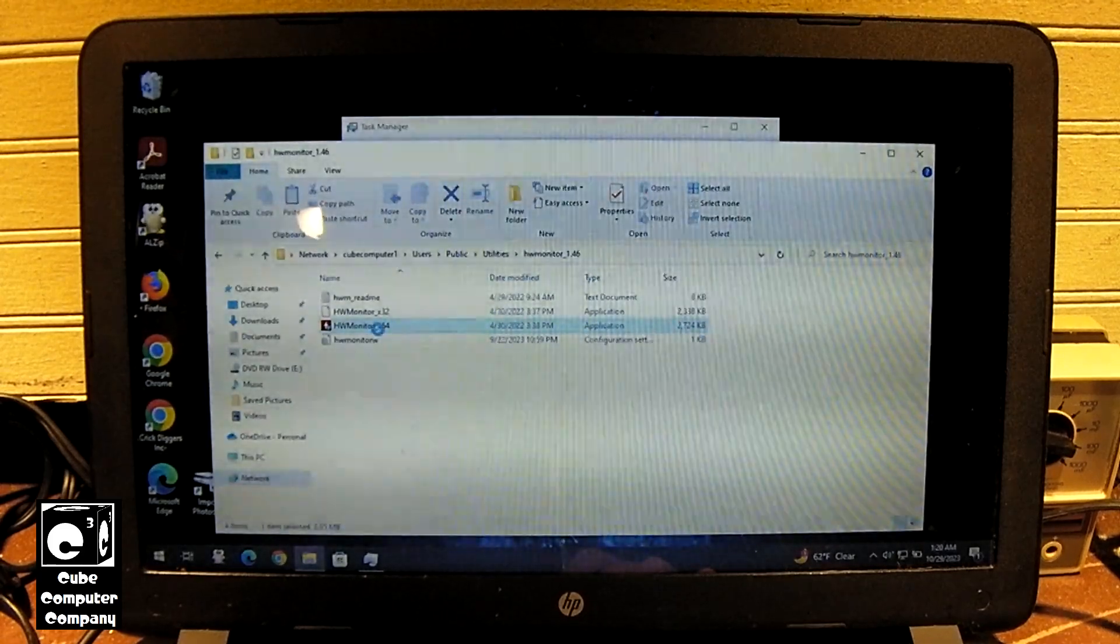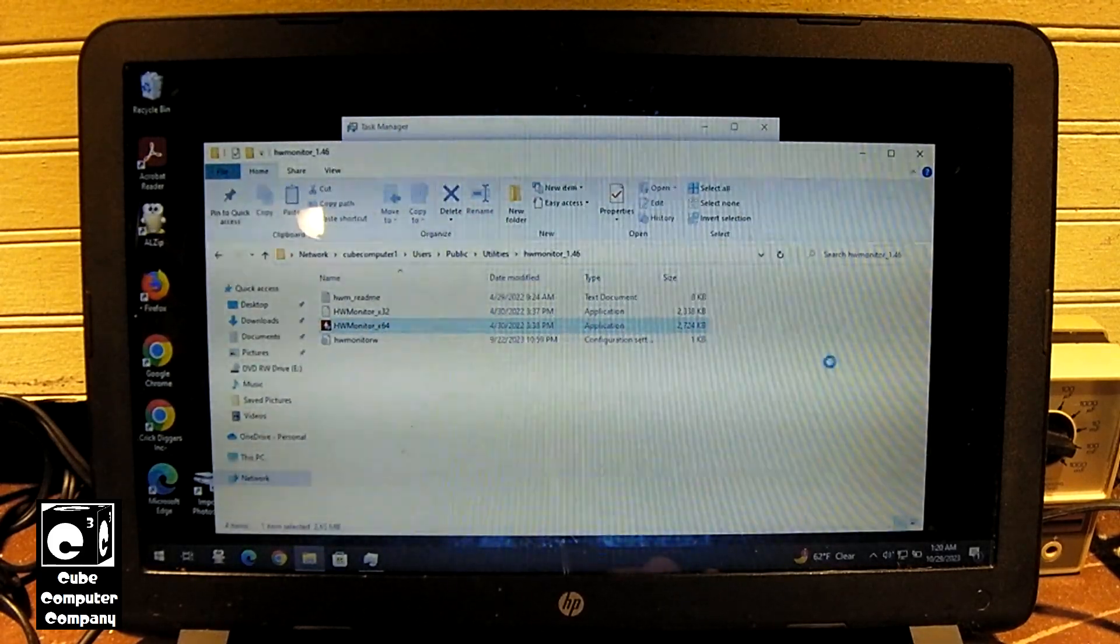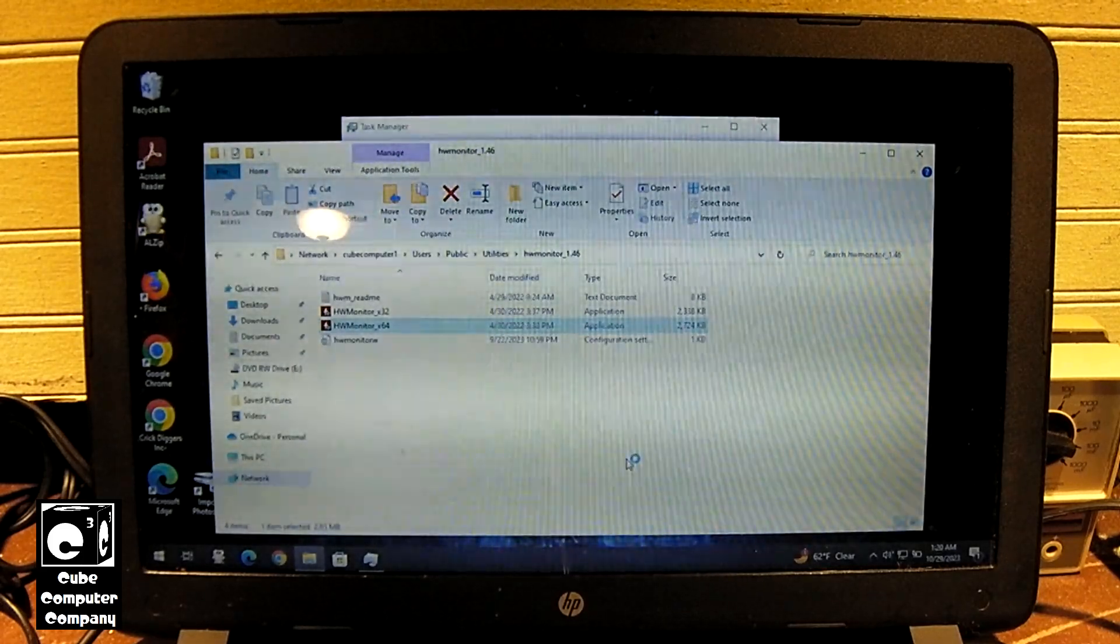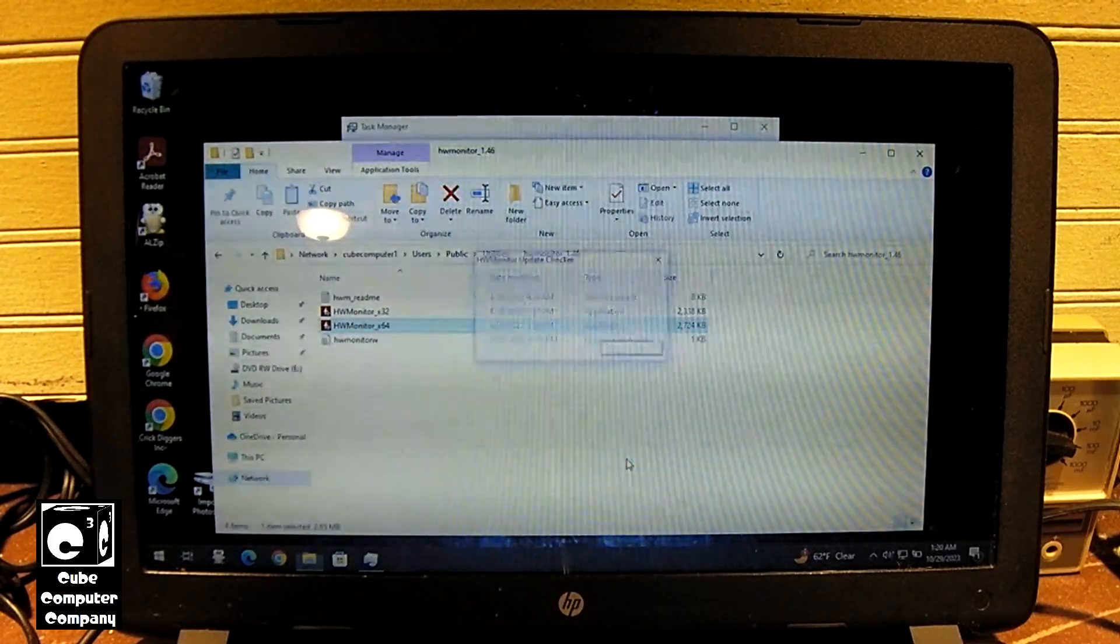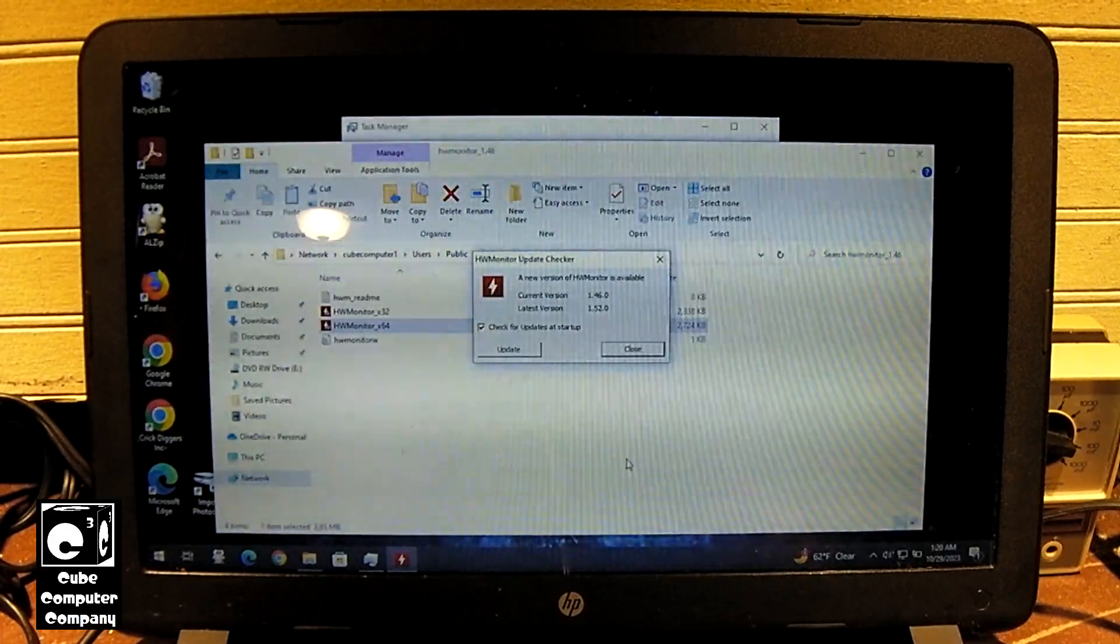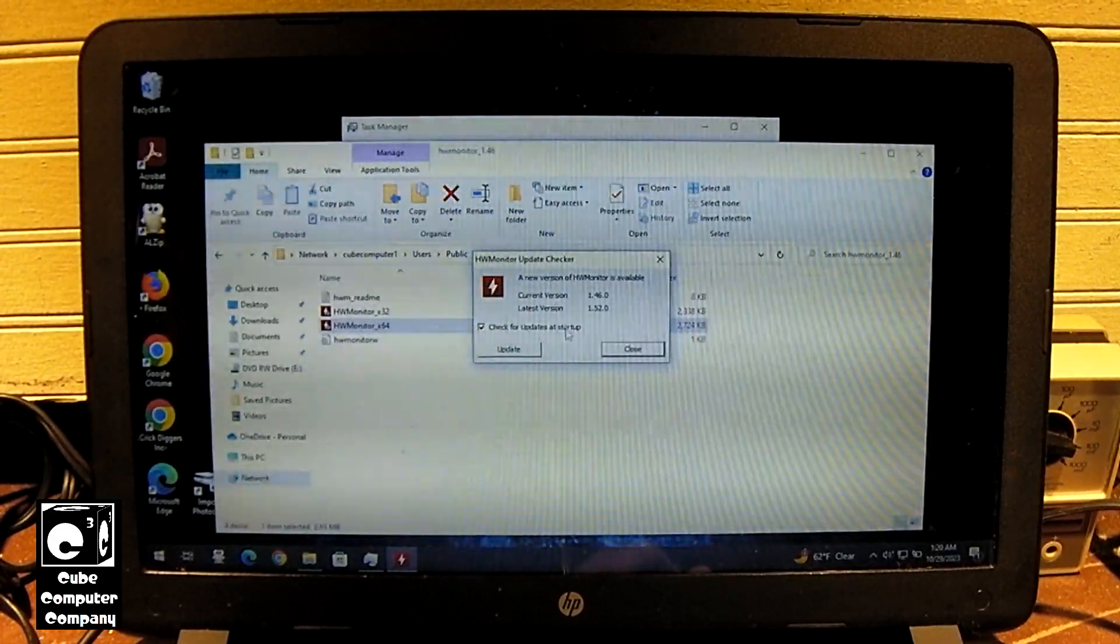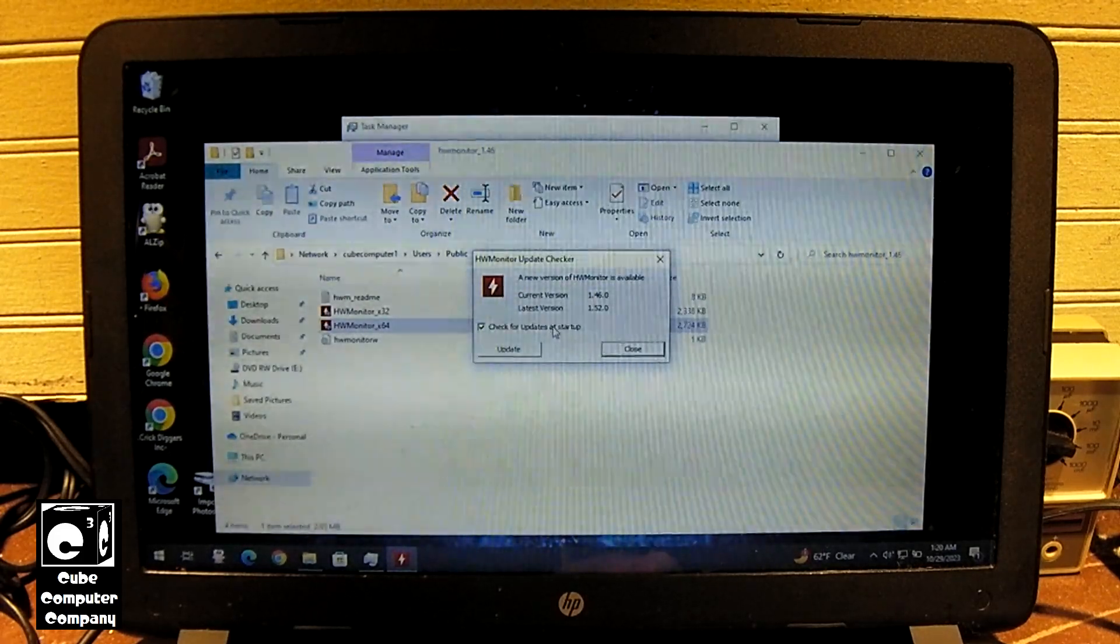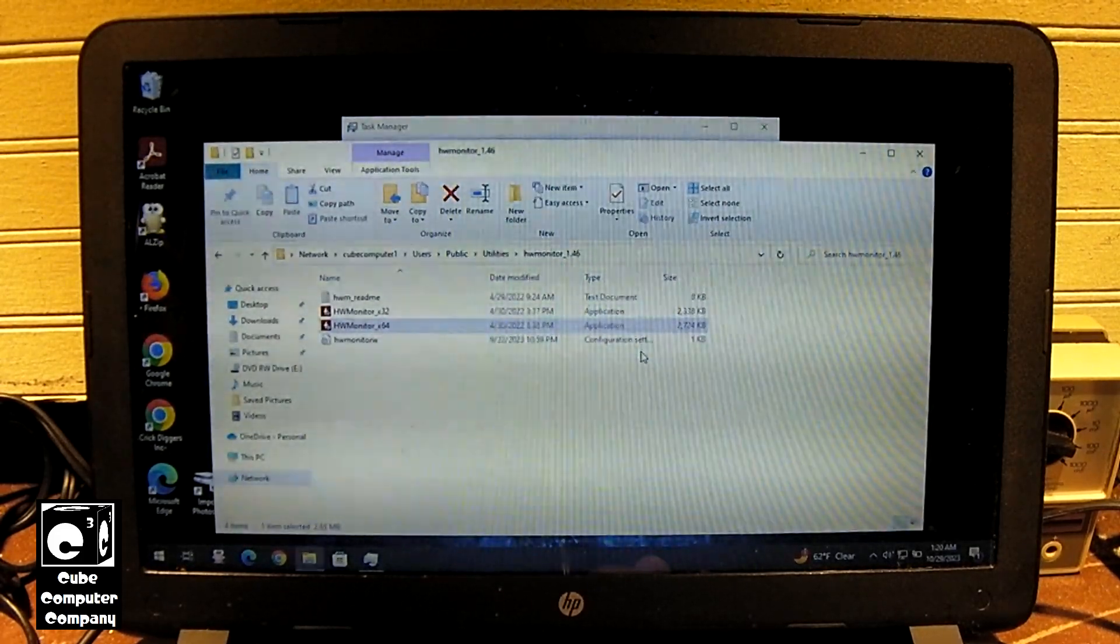Now I've serviced this computer many times, or at least a few times since it was brand new. First thing I did to it back in 2017 was I put a solid state drive in it for the guy, and it's been in a couple times for just various things since then.